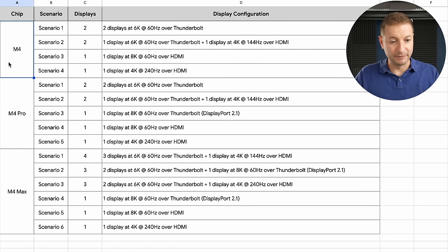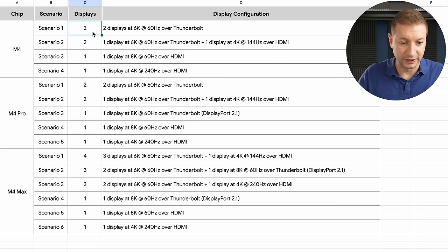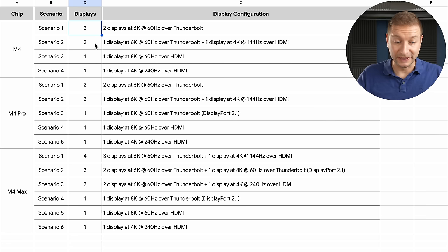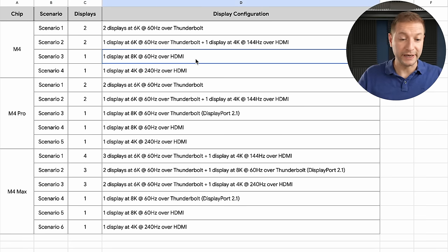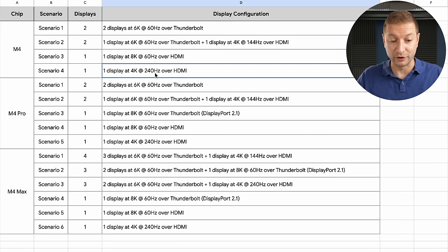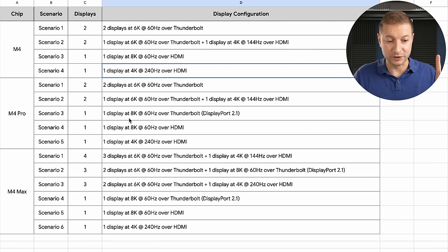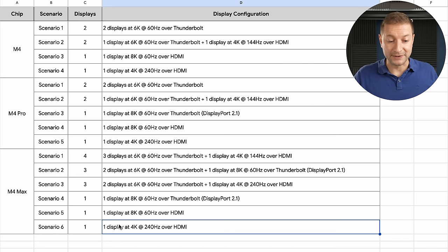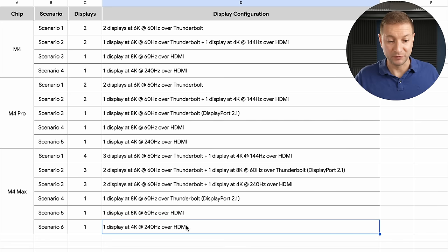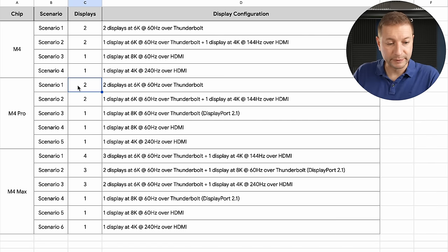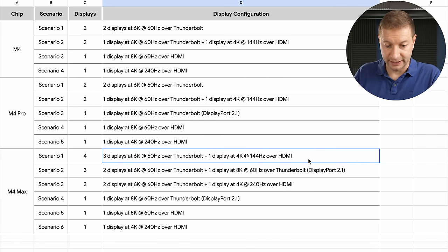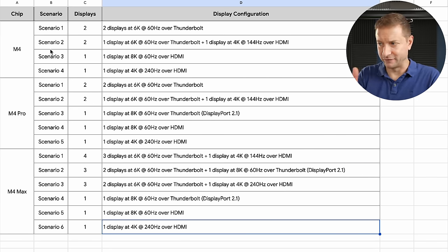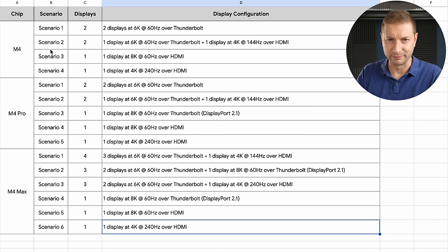M4 scenarios where you can have displays up to two displays, but if you're going to push it to 8K or 4K at 240Hz, only one display. And that goes for the M4 Pro and the M4 Max. Yeah, only one display if you're going to be pushing 8K or 240Hz over HDMI. Two displays maximum on M4 Pro, four displays maximum on M4 Max. And this is my interpretation of that information that was presented. I'll be testing more of this on the channel here.